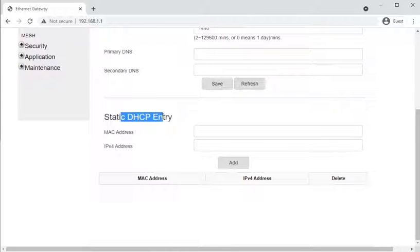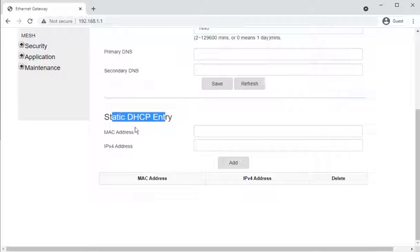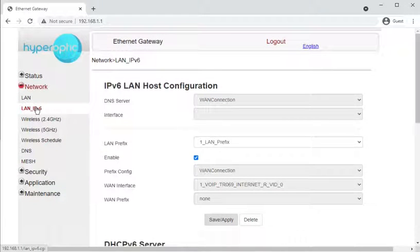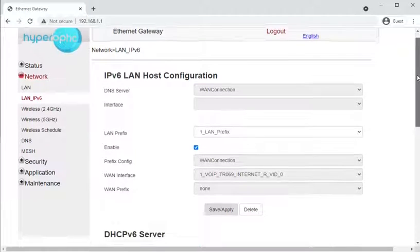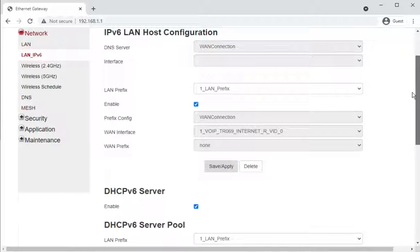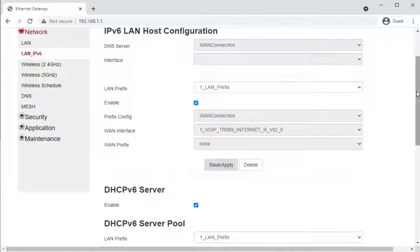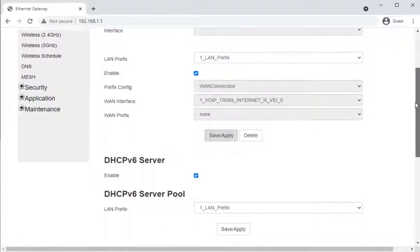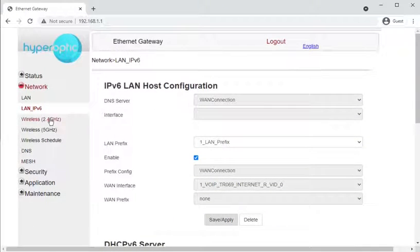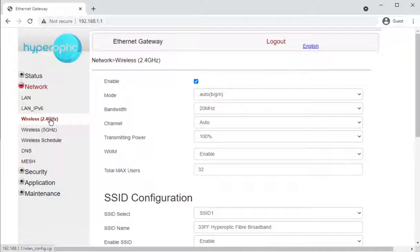You can also set static DHCP entries, so if you always wanted a printer to be on the same IP address, rather than setting a static IP on the printer you can fill it in here, and the router won't hand that address out to any other device. For the IPv6 section, there's a lot of settings I'm yet to fully understand, as IPv6 — although quite old — is still very rarely deployed.